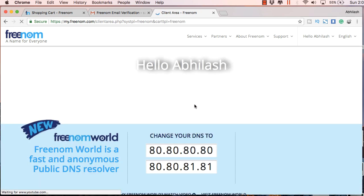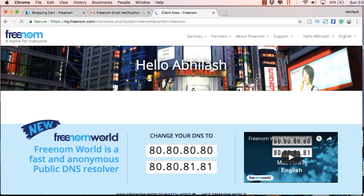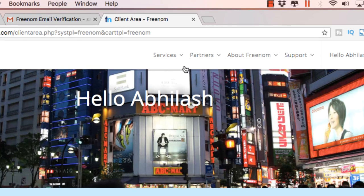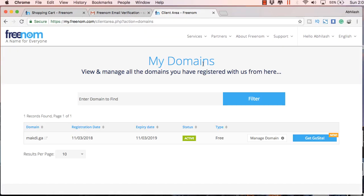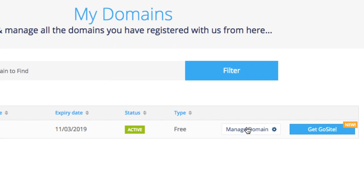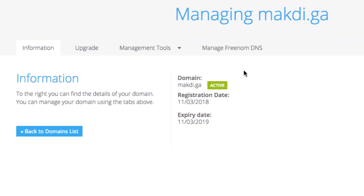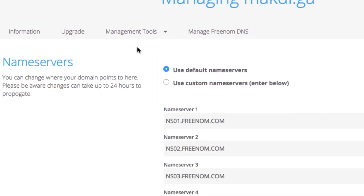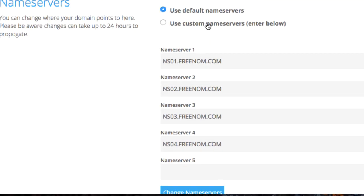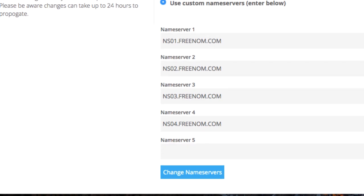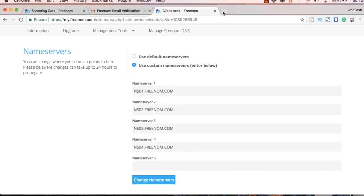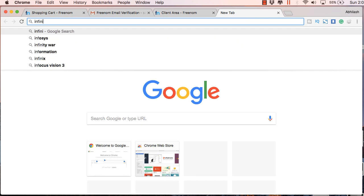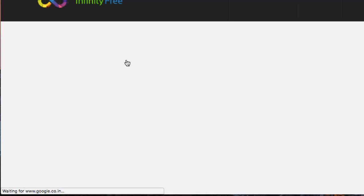So just click here to go to your client area on your domain account. And on the top you will get these services. Just click on my domains. And here click on manage domains. And in the management tools above you will get a link called name servers. And here you will see the Freenom name servers. You will have to change this to custom name servers. And then go to a site called infinityfree.net.